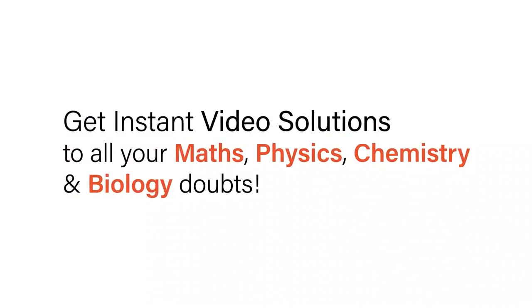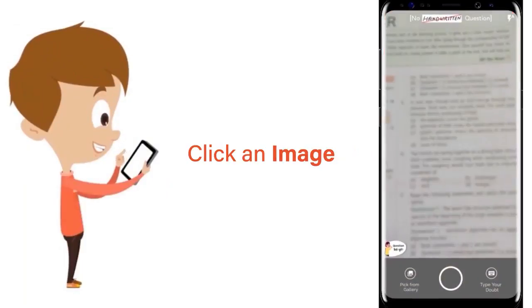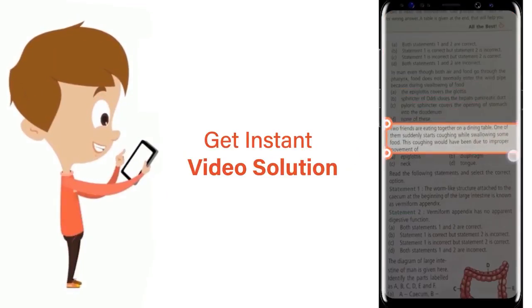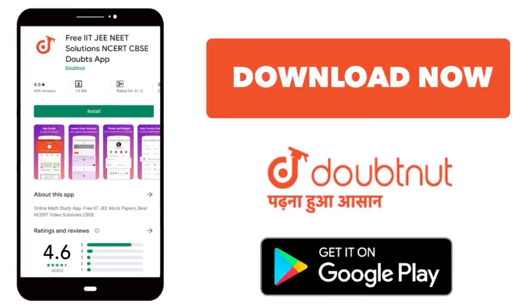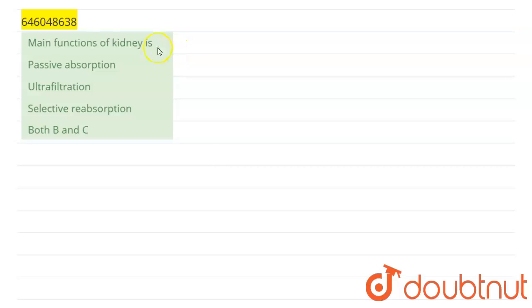With DoubtNut, get instant video solutions to all your maths, physics, chemistry and biology doubts. Just click the image of the question, crop it, and get an instant video solution. Hello students, the question given is: the main functions of the kidney. Our options are passive absorption, ultrafiltration, selective reabsorption, and both B and C.